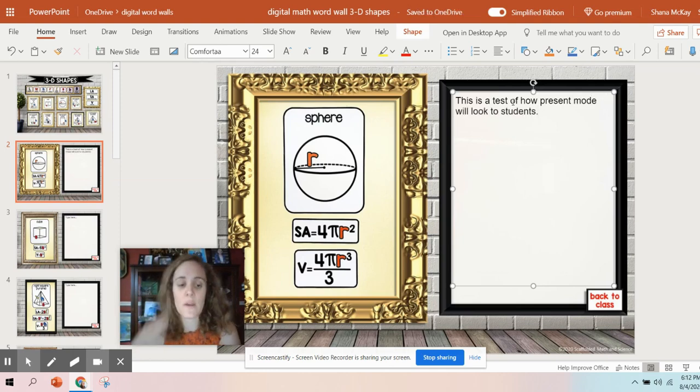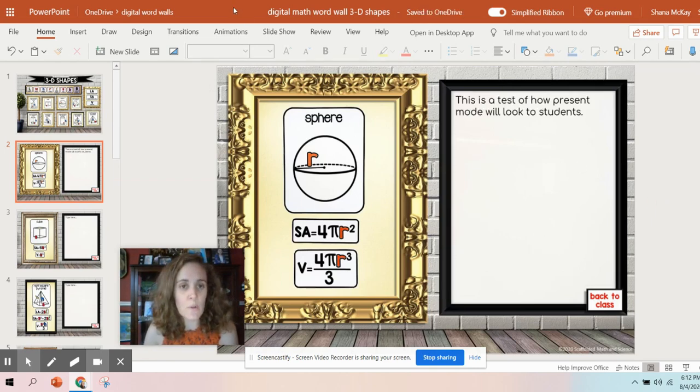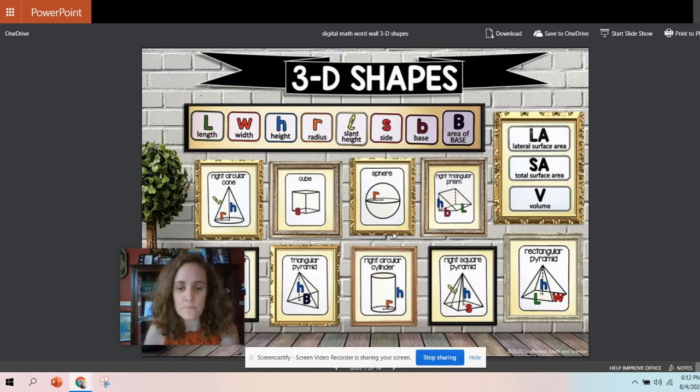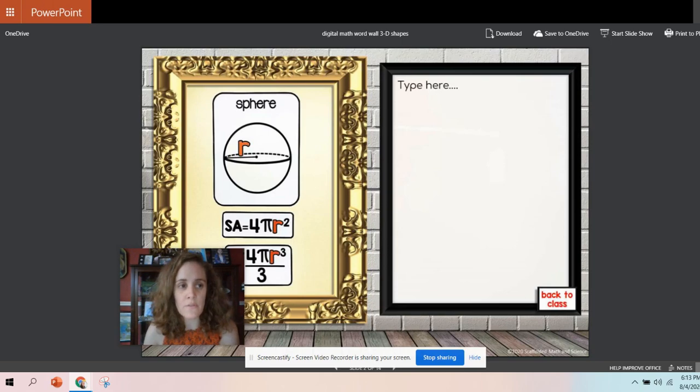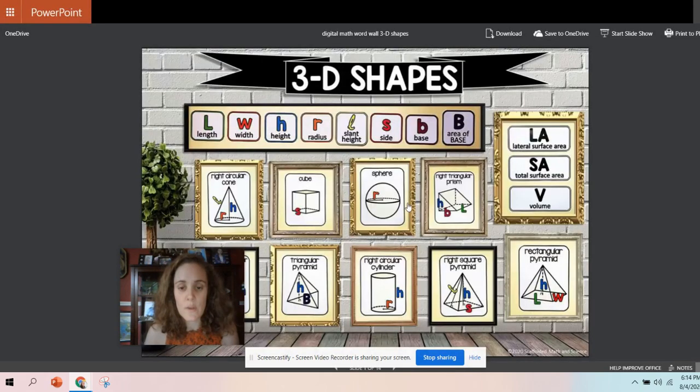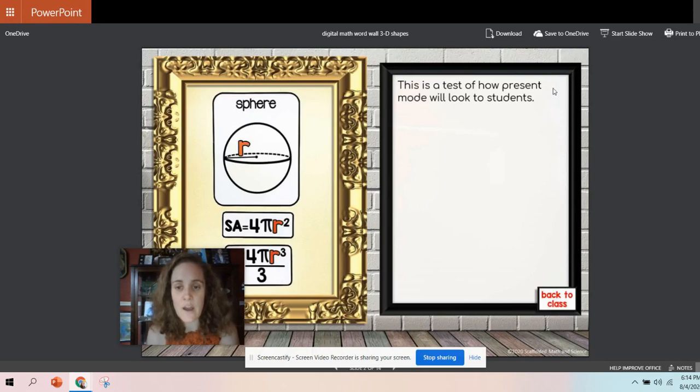Okay, so now that that is there, it might take a second to autosave. Let me go back over to the incognito window, and if I click on the sphere, it still says type here. If I refresh and we click on the sphere, now they'll see here, this is a test of how present mode will look to students.